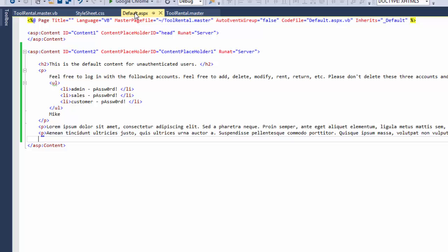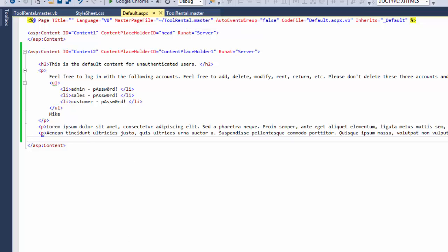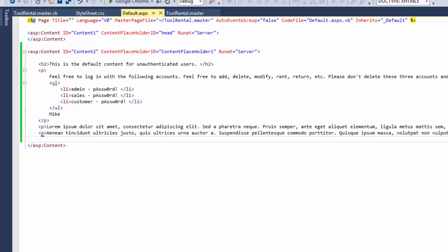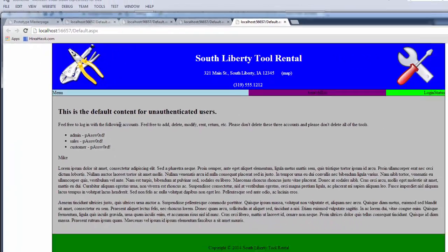I went to default and inside of content placeholder 1 here, I put in some content. And I ended up with this. So the next thing I'm going to work on will be the menu, the search box, and this login status.